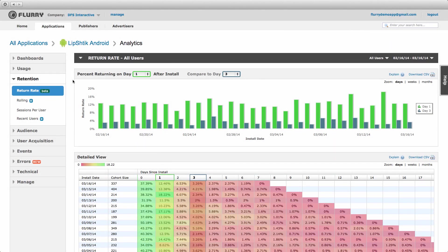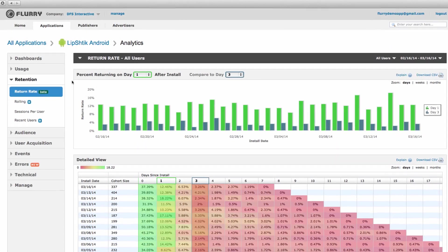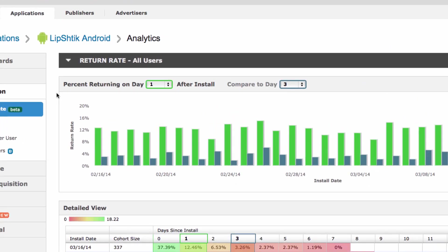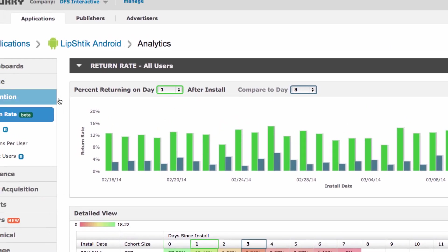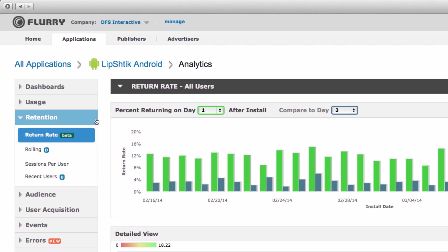To view these metrics navigate to your application's analytics then to the retention menu.